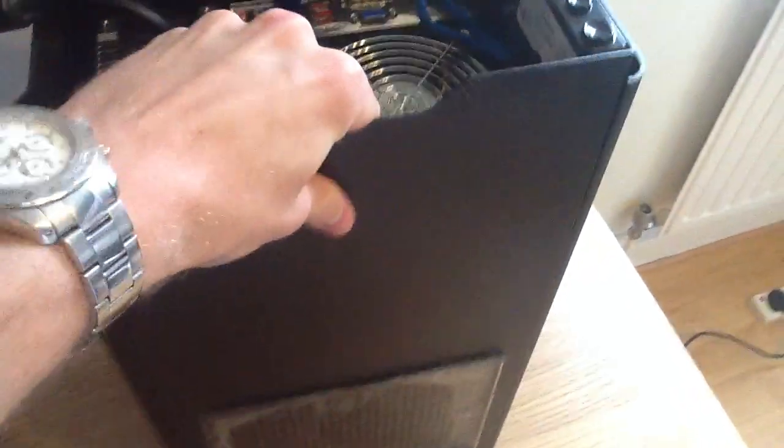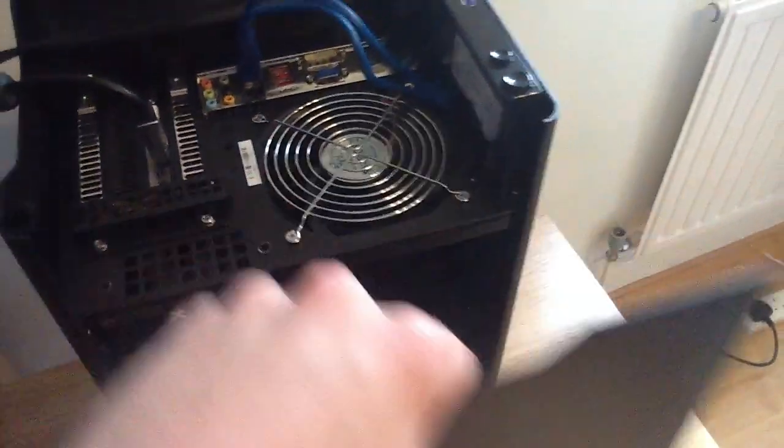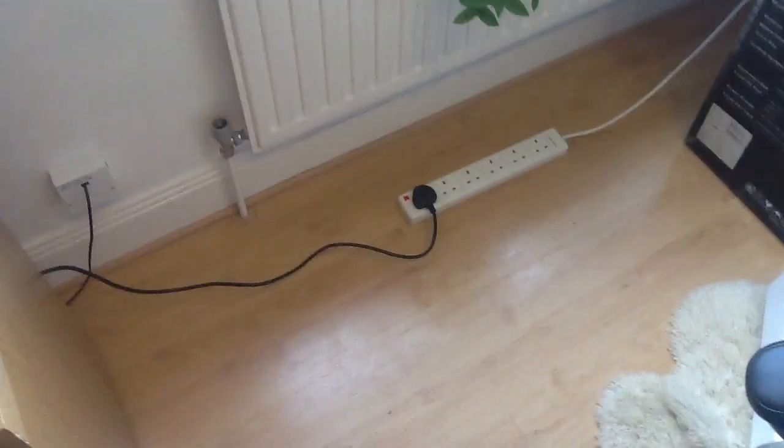So take the side off, you just lift it up and pull it off. And then inside, I know the lighting's not great but there's my graphics card.